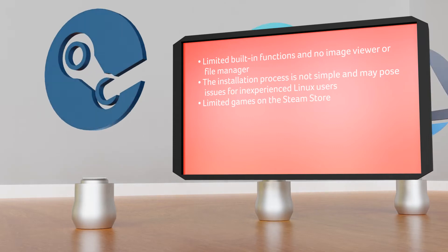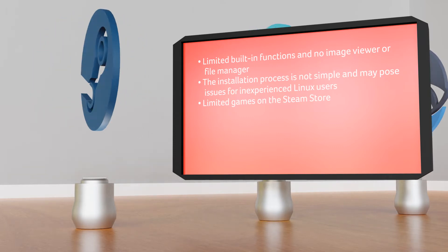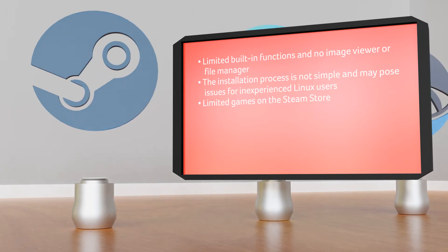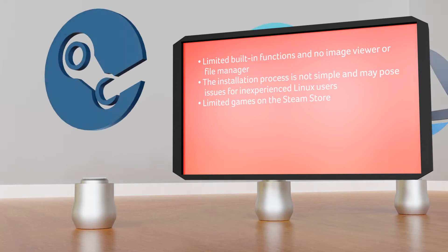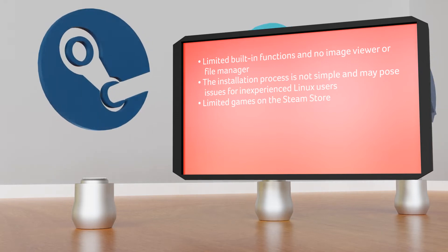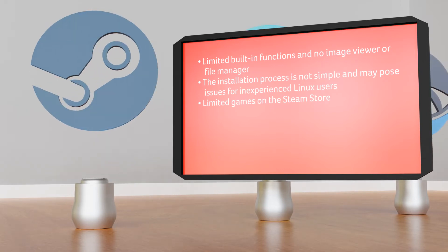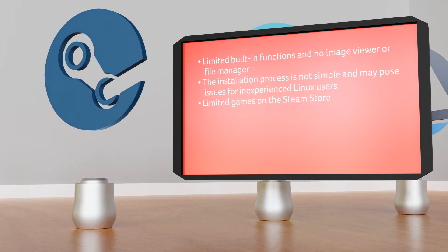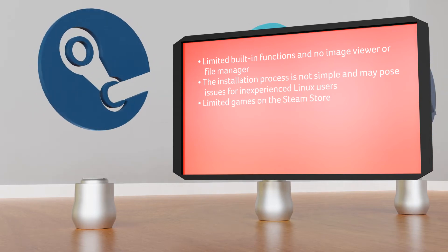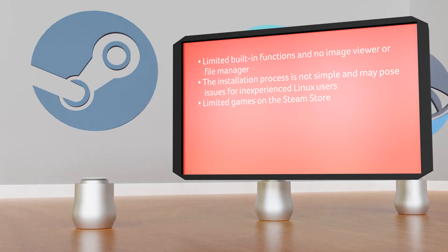Shortcomings: limited built-in functions and no image viewer or file manager, the installation process is not simple at all and may pose issues for inexperienced Linux users, and finally it's limited to games on the Steam store.